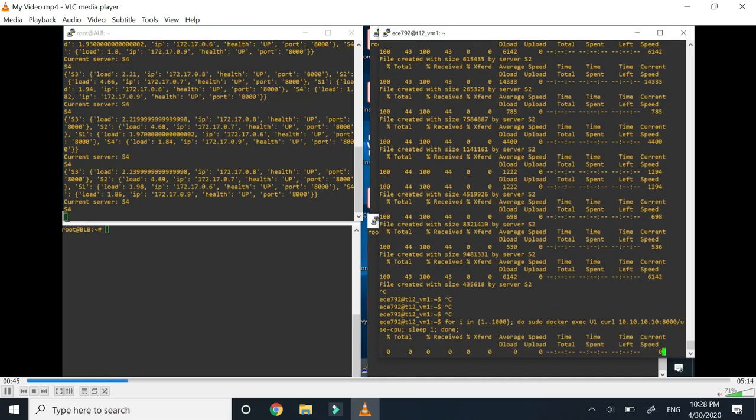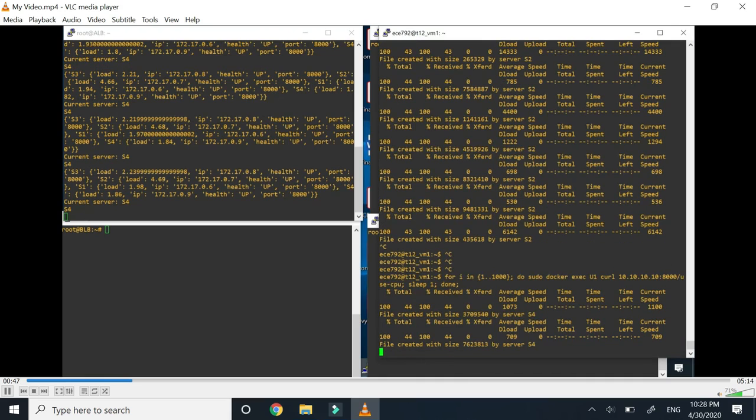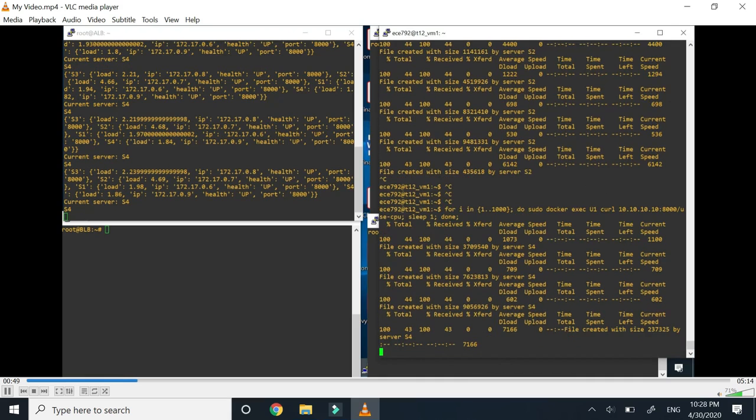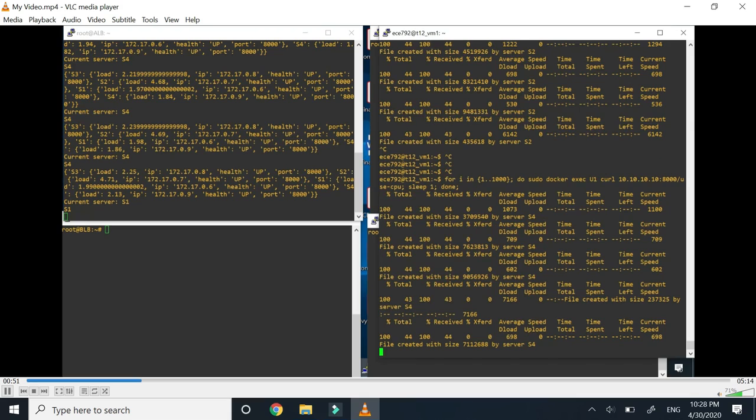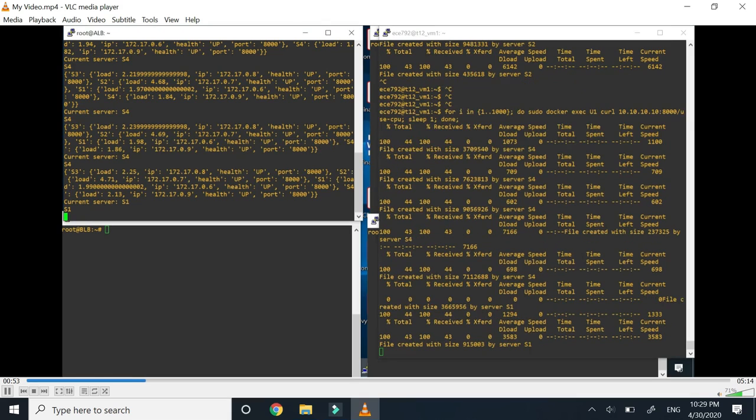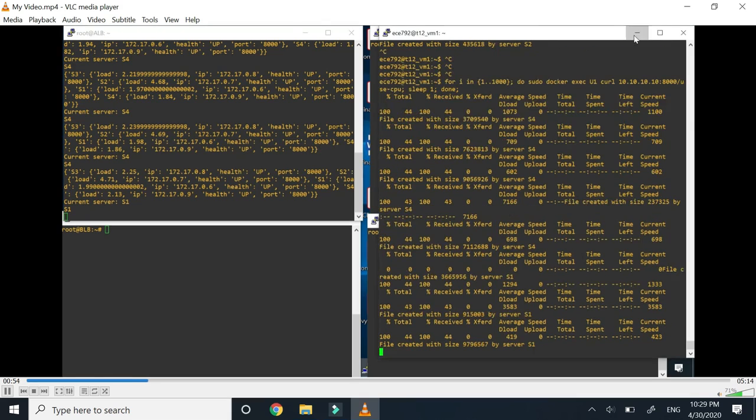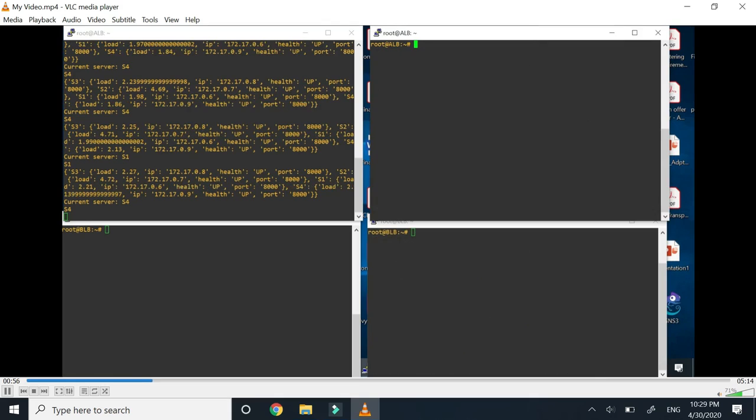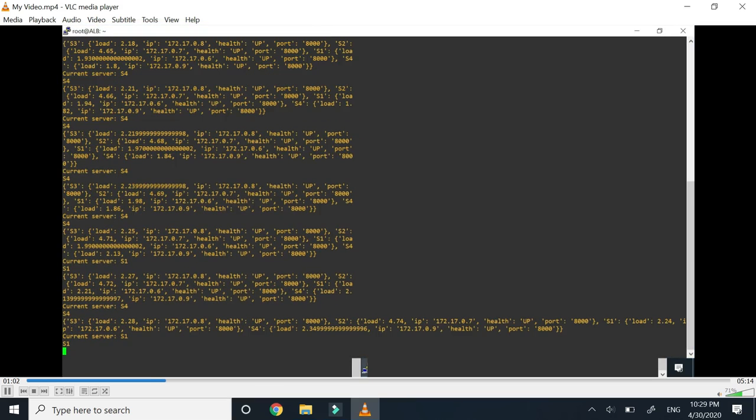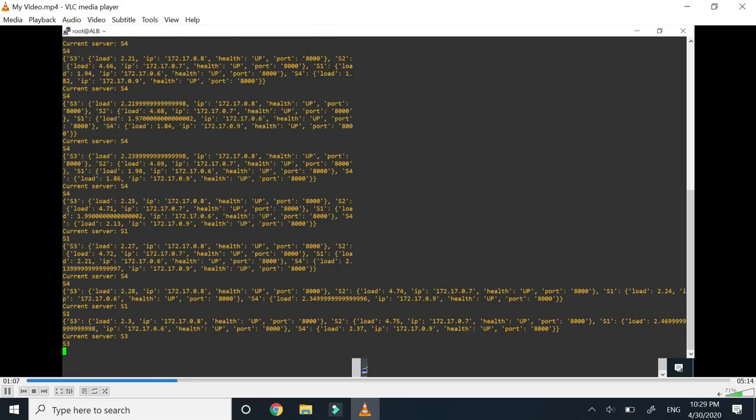You can clearly see on the active load balancer what are the load of each of the servers. I have started the load and now I have maximized the screen so that you can clearly see the load on the servers and how the servers will keep on changing based upon the load.